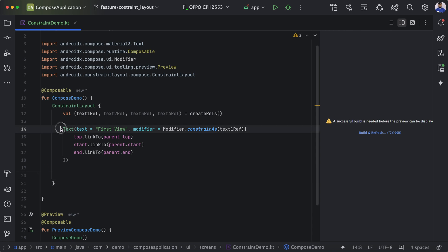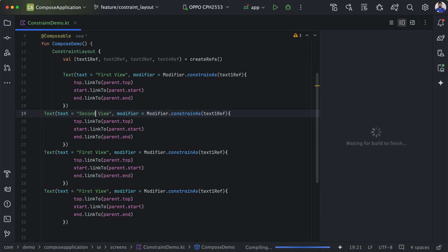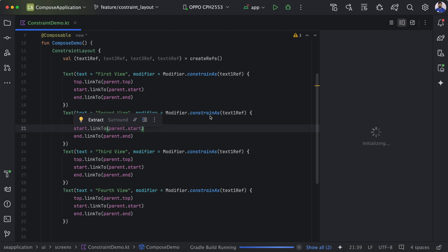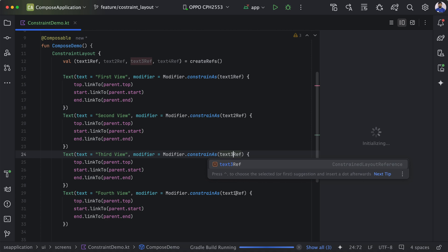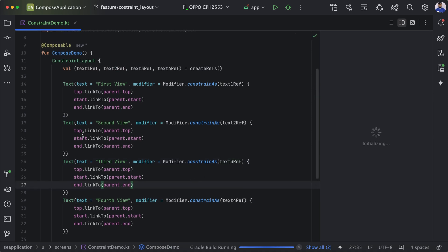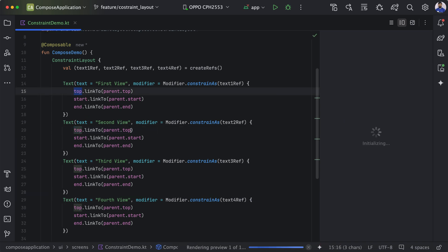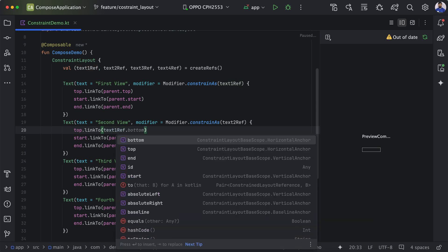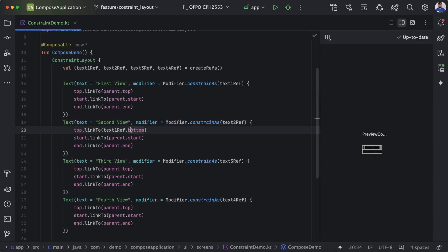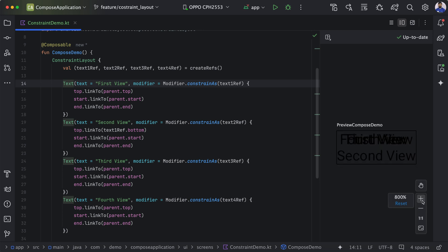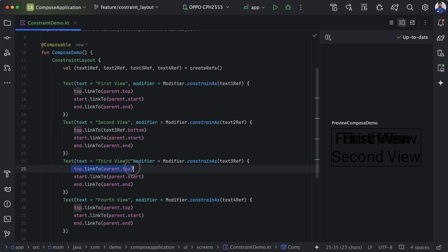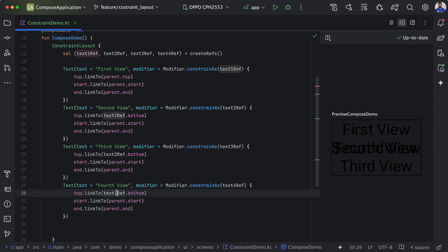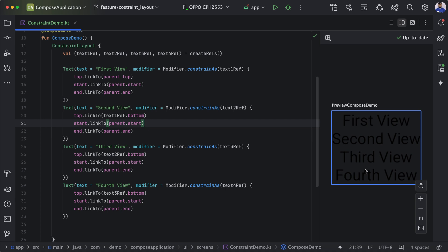Similarly, I will create three more Text composables: 'second view', 'third view', and 'fourth view', changing the references to two, three, and four respectively. The top of the second element will be linked to textOneReference.bottom, so that element's top will be aligned to the bottom of the first text. Similar updates are made for the third and fourth references.